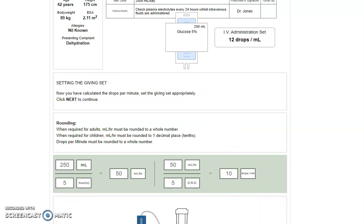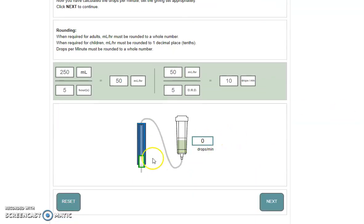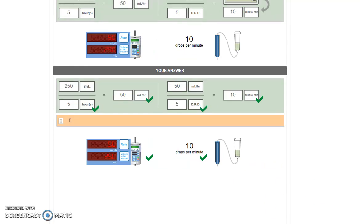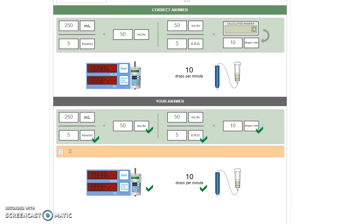When we click next, we again have the opportunity to set the drops per minute. When we click next, we'll get our feedback and we can see that we've been able to do our answer correctly.